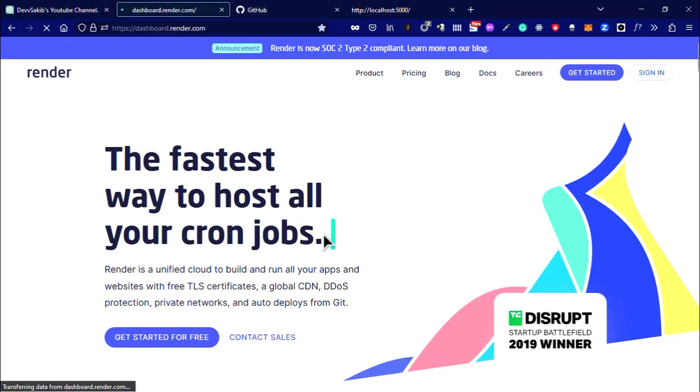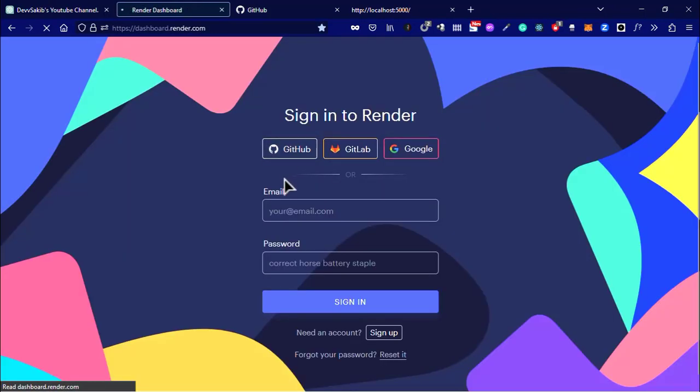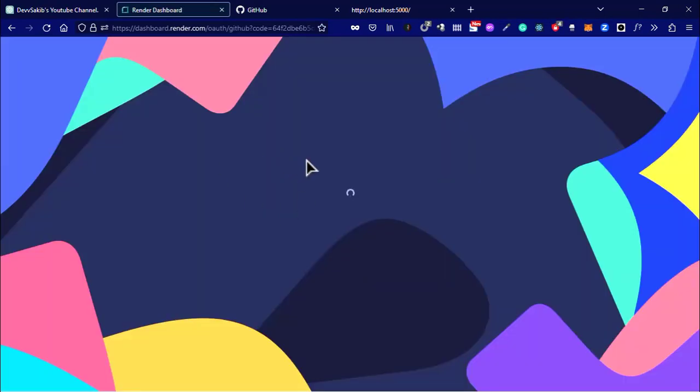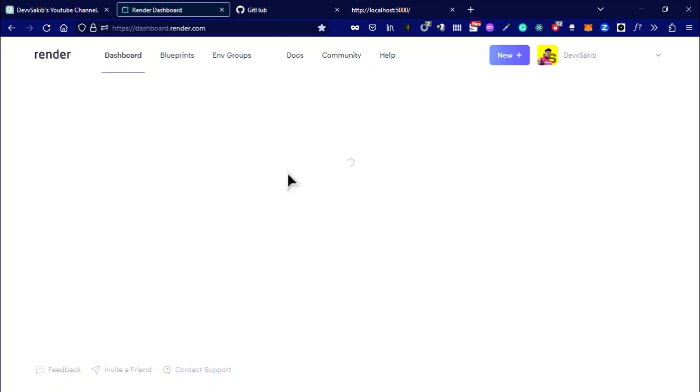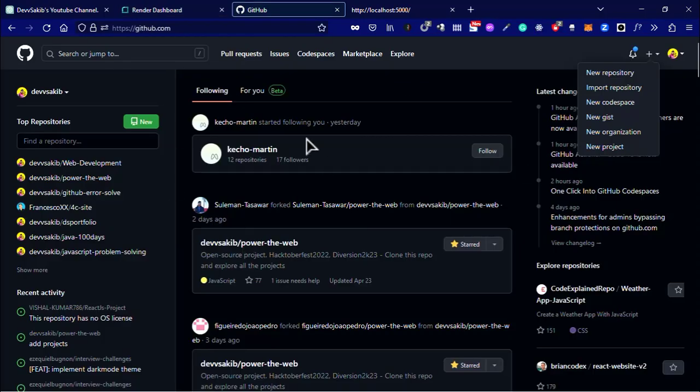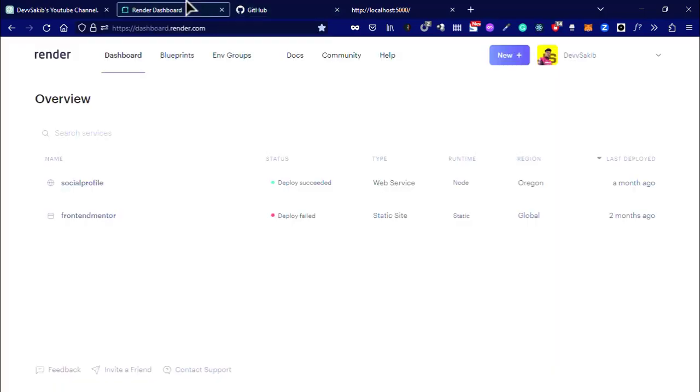If you are new, then sign up with your GitHub because we are going to deploy our app using GitHub and Render. I already signed up with my GitHub account, so it's automatically signed in. You have to sign up with your GitHub account.